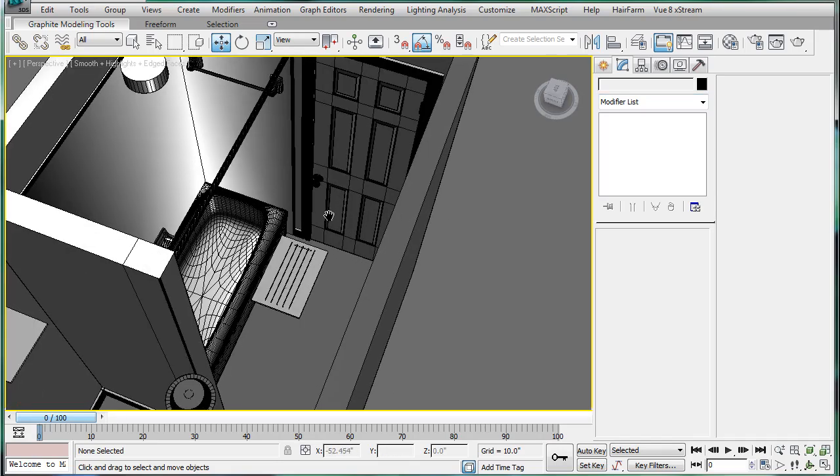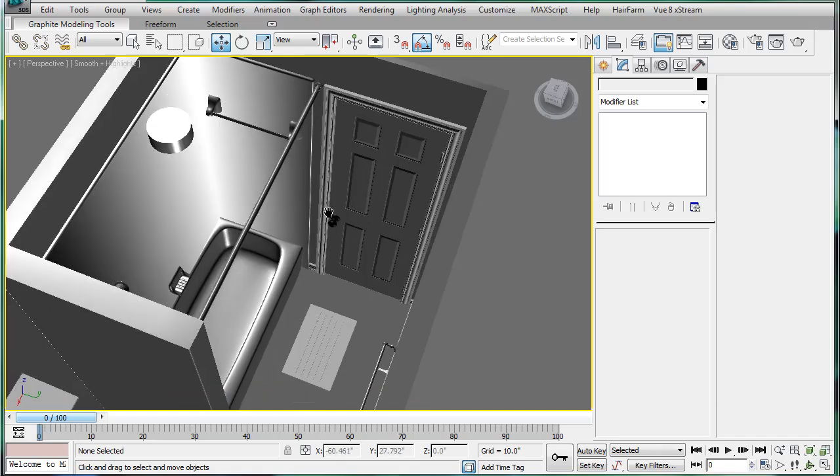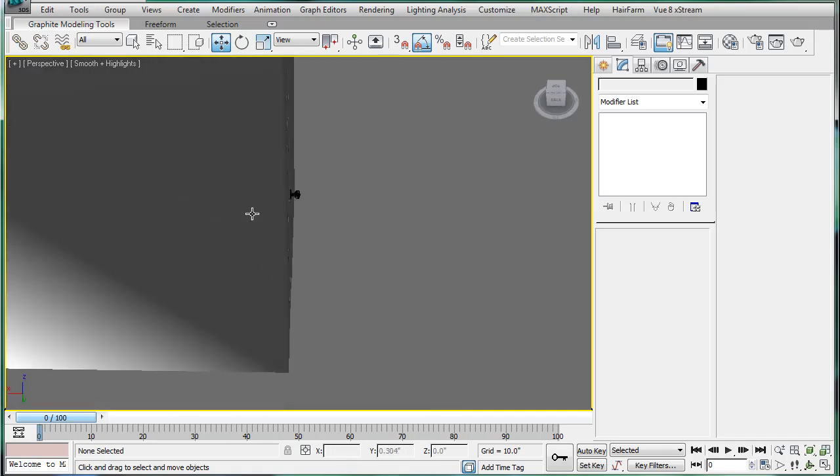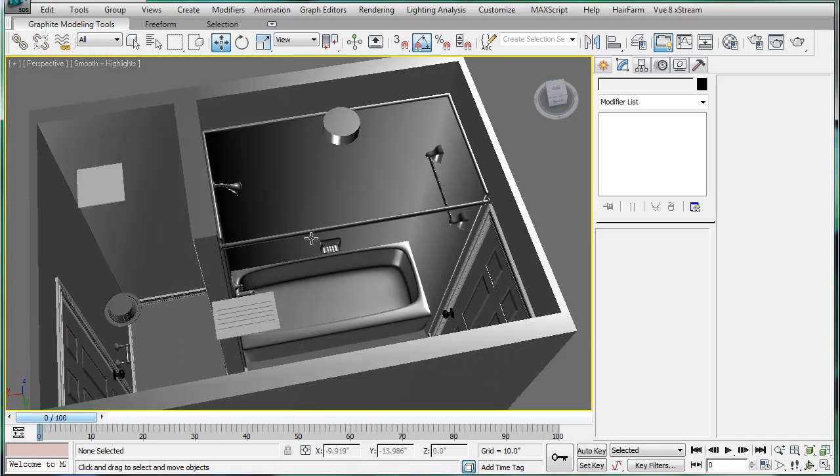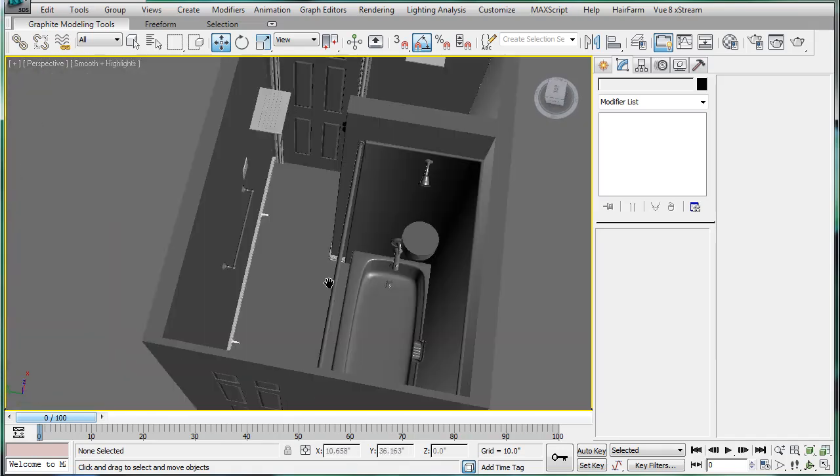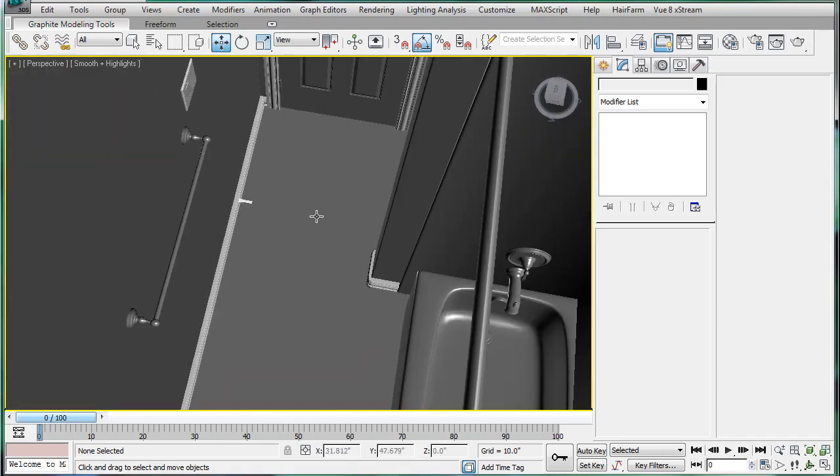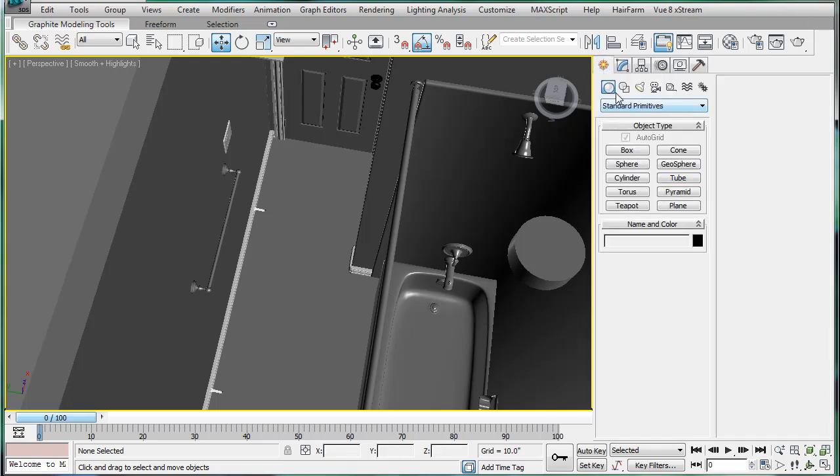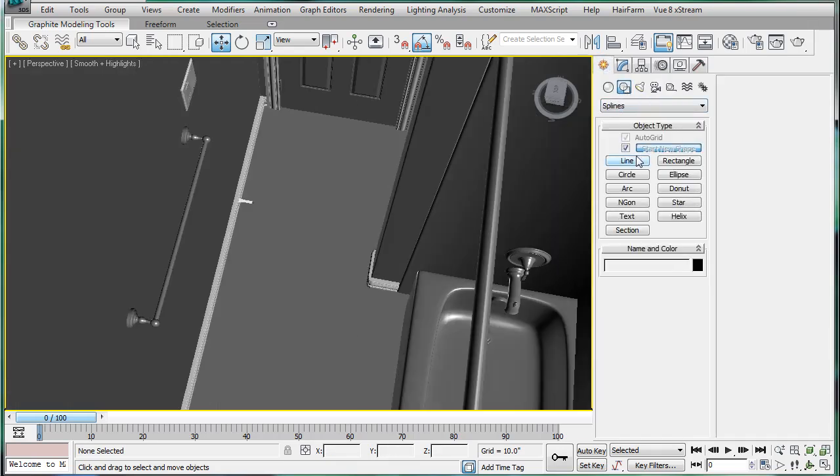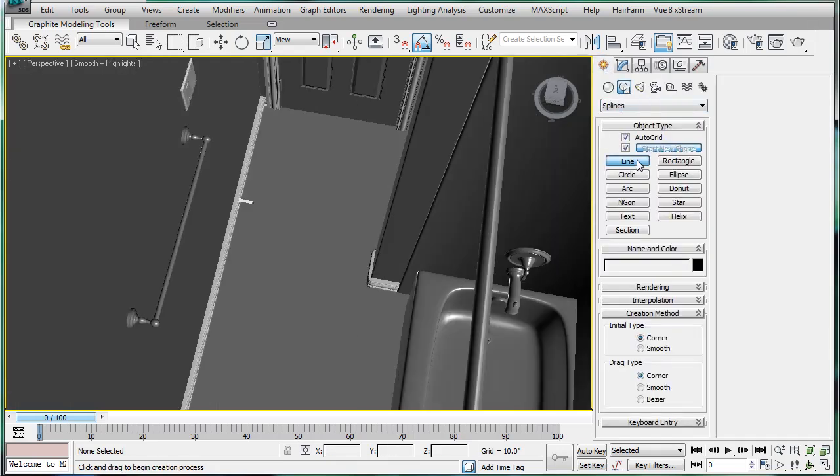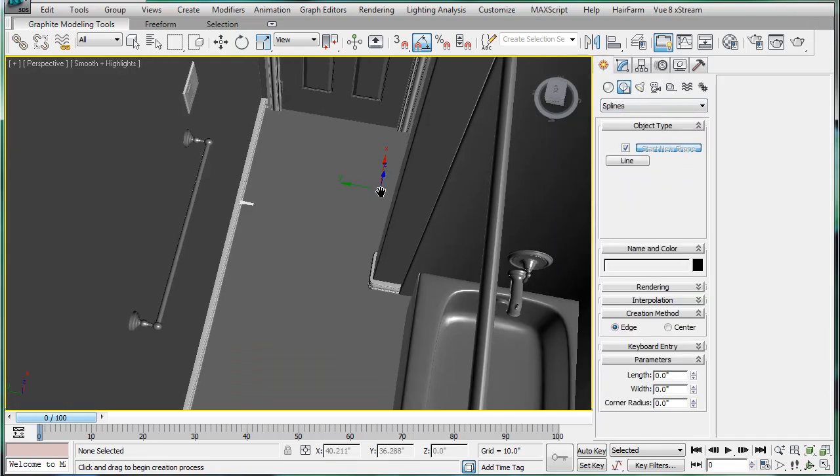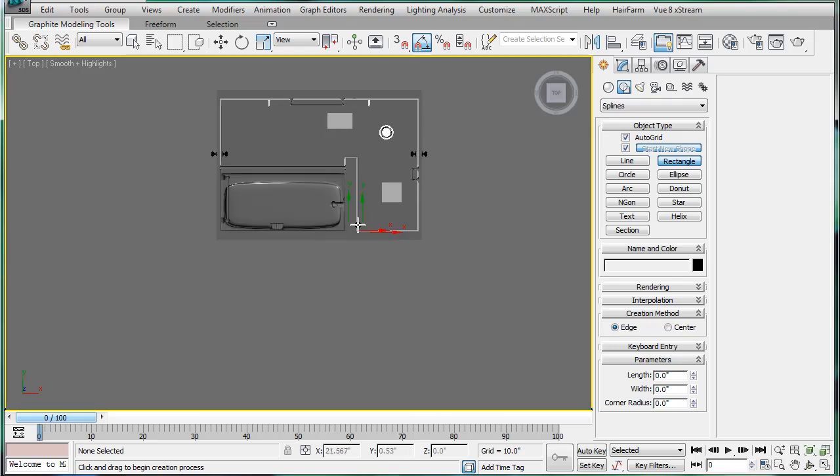Soon we're going to begin the hardest part of all, the toilet. But first I actually want to just do a bit of playing around here and make a towel. So go to the top viewport.